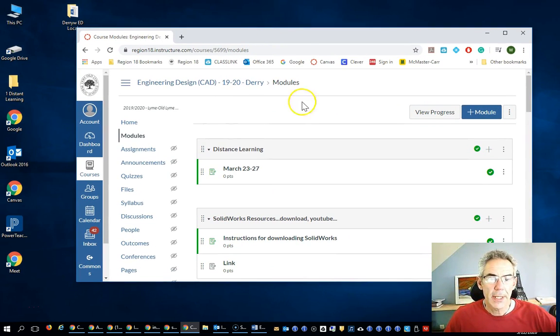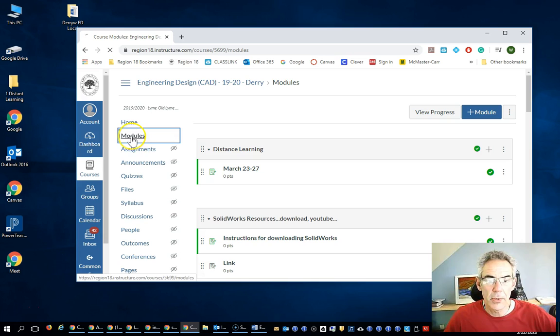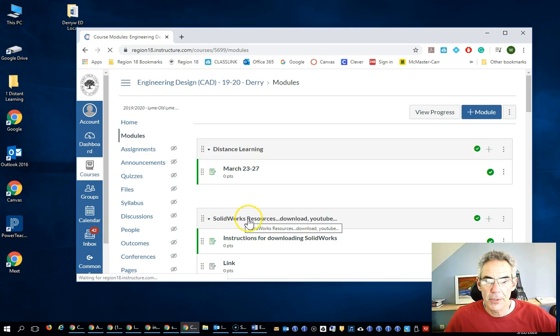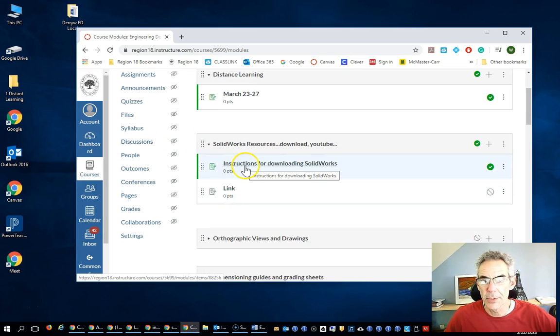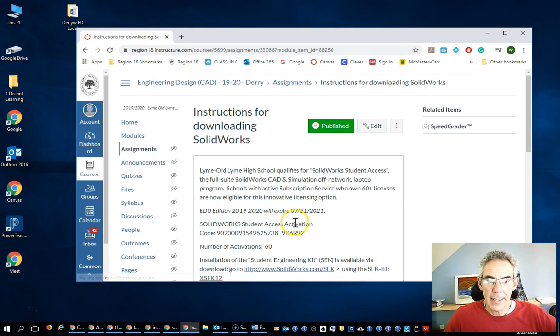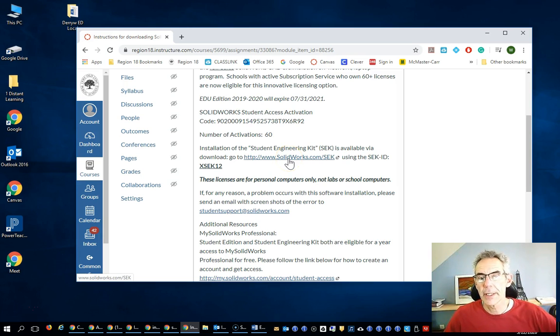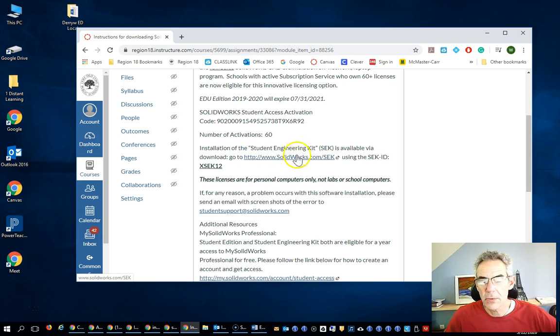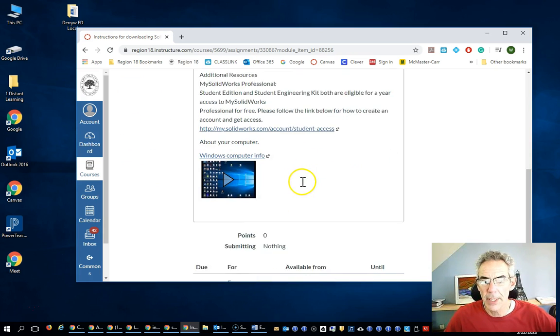If you go into Canvas and you go to the Engineering Design course and go to Modules, I have a module on instructions for downloading SOLIDWORKS. If you open that up, in here there's the link. Don't click on that quite yet. That's going to take you to SOLIDWORKS and here's the code to download it.